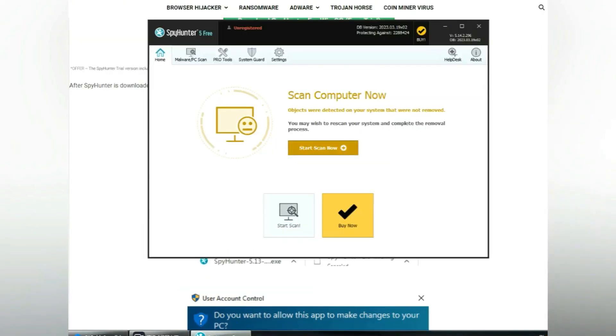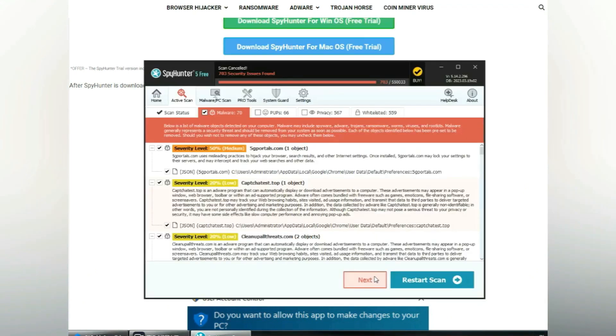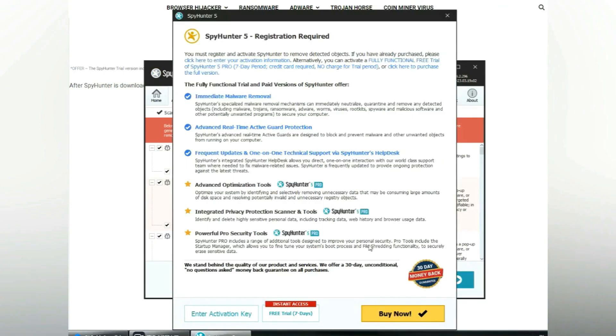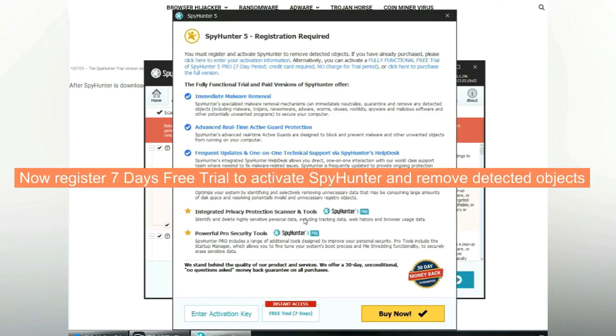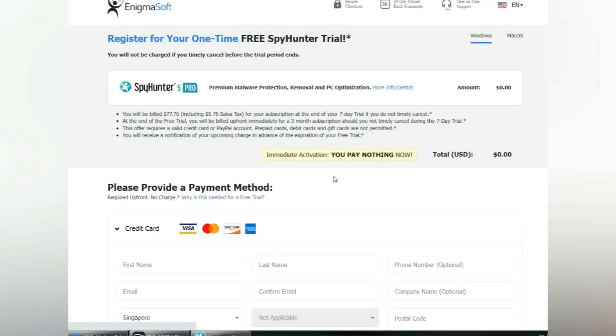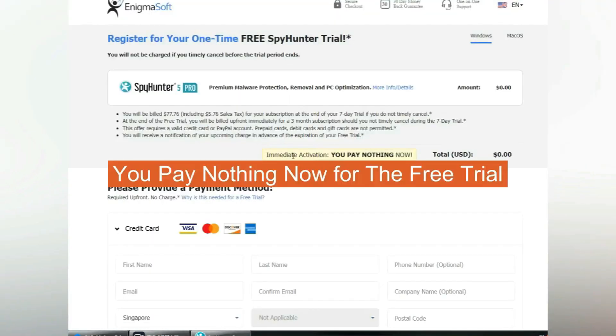Click start scan now. Click next once scan completes. Now register 7 days free trial to activate SpyHunter and remove detected objects. You pay nothing now for the free trial.